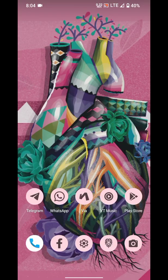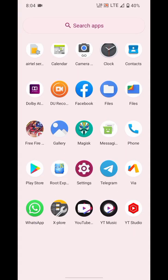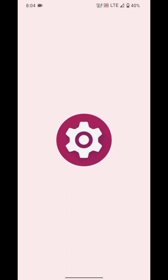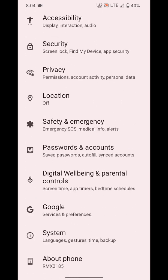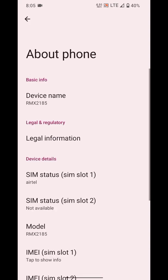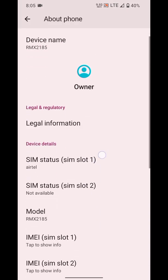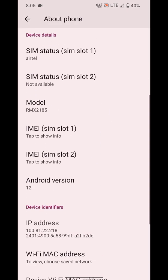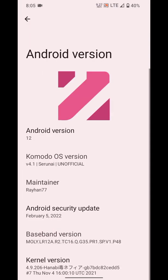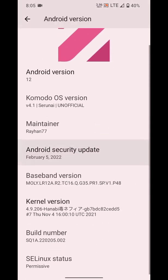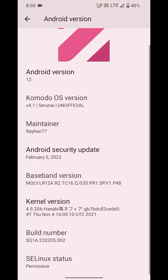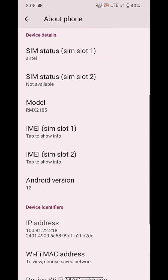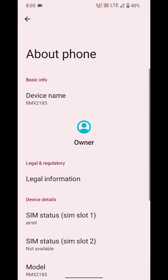Yesterday I switched to a new ROM called Komodo S, which is based on Android 12. Before this I was using Pixel Plus UI, which was based on Android 11. After switching to this ROM, I found one problem: this ROM was taking a lot of space in my RAM.